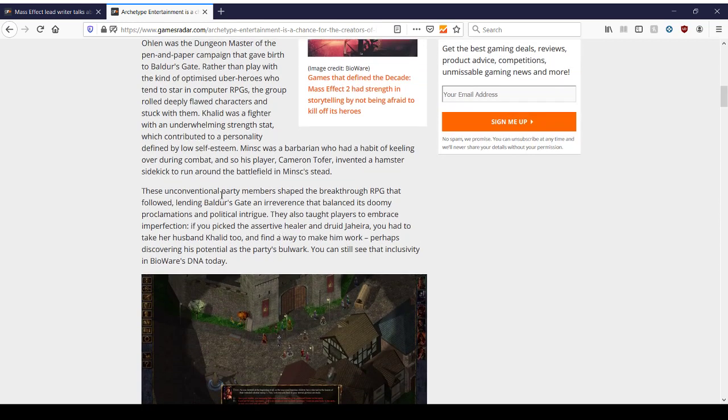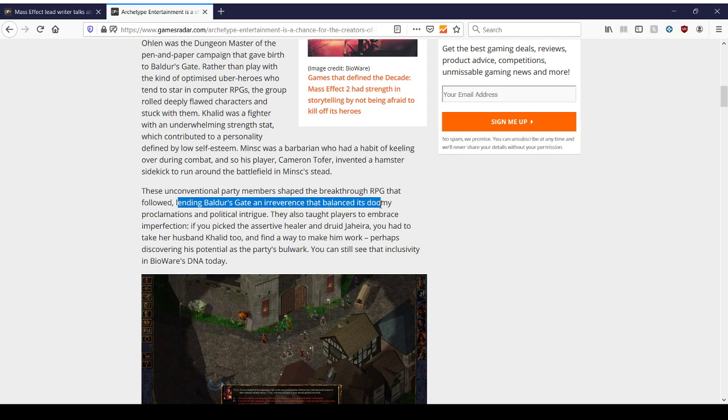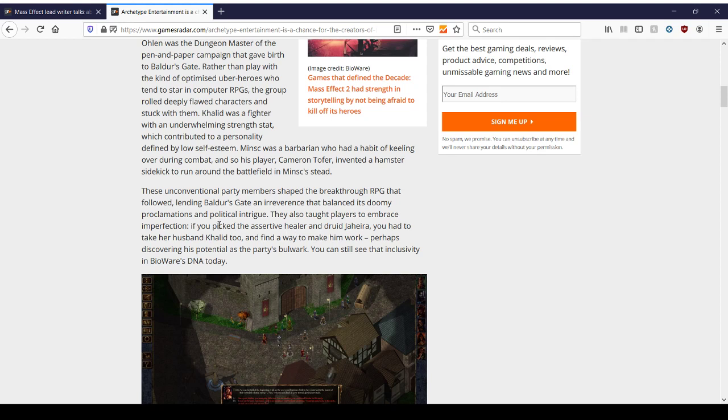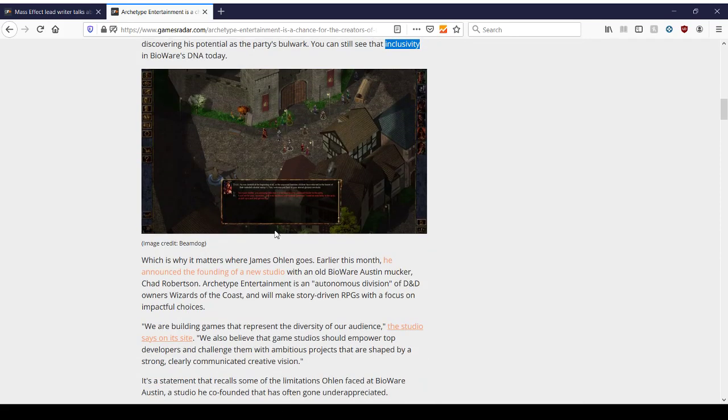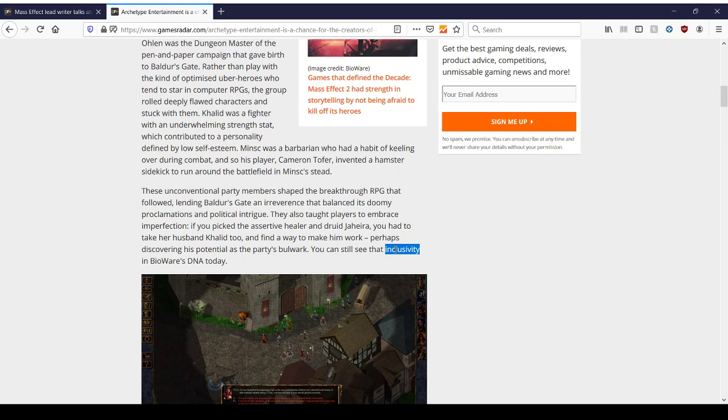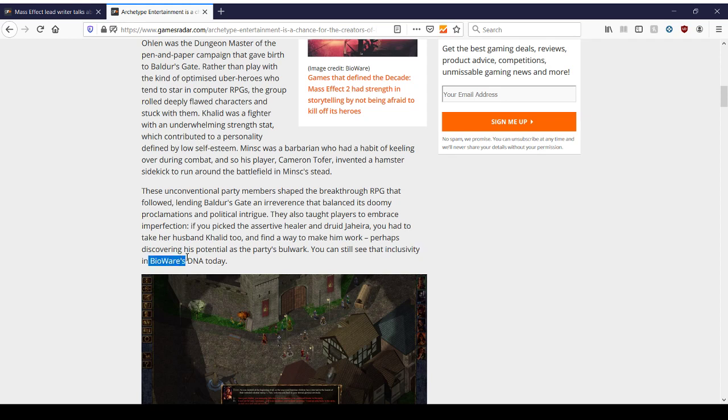And that's where you see the inspiration for Dragon Age. Why you have all this dialogue, all these party interactions. Because that's the fun part of doing, well, writing, from my understanding. And from doing creative stuff, when you do pen and paper games, you have these wonderful stories of characters acting out ridiculous scenarios. These unconventional party members shaped the breakthrough RPG that followed, lending Baldur's Gate an irreverence that balances doomy proclamations and political intrigue. They also taught players to embrace imperfection. If you pick the assertive healer and druid Jaheira, you had to take her husband Khalid too and find a way to make them work, or him work, perhaps discovering his potential as the party's bulwark. You can still see that inclusivity in BioWare's DNA today.